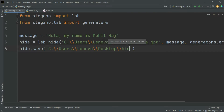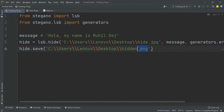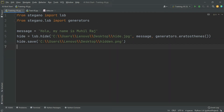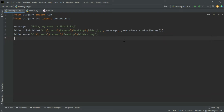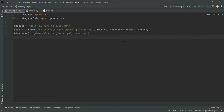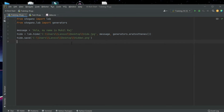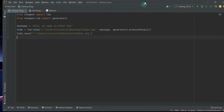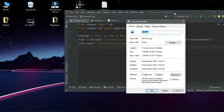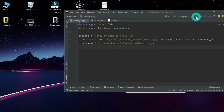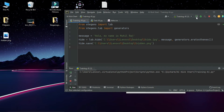For the save path, use the desktop path and give the output image a name like hidden.png. Make sure you use PNG format for the output. PNG is easy to decode. Now we have the hidden.png file. Let's run this code. There is an image on my desktop and we will compare the two images.